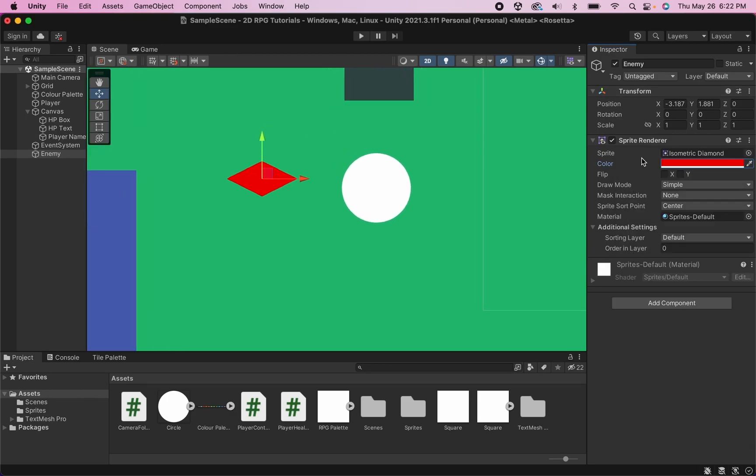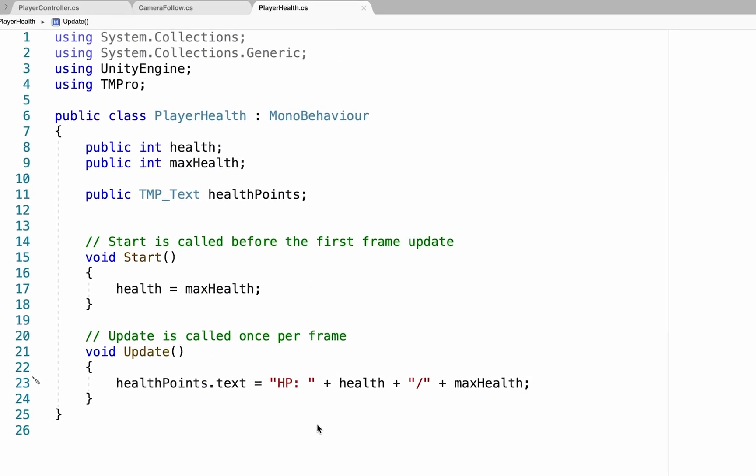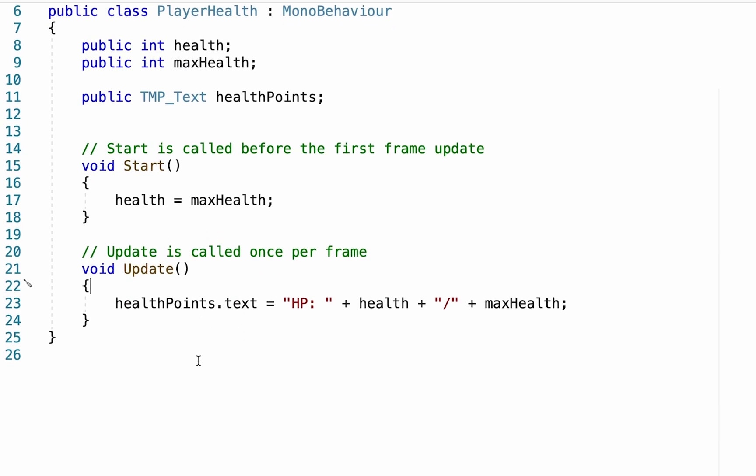Alright at this point we are ready to actually get scripting. And to do this we're going to start by heading into our player health script. Now the first thing we need to do if our player is going to be having the chance to actually take damage is write that into his health script. Now we don't want him taking damage automatically at the start of the game or constantly throughout it in the update function. We're going to need to create a new function.